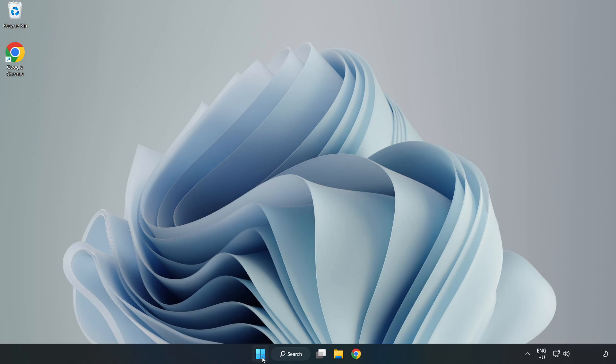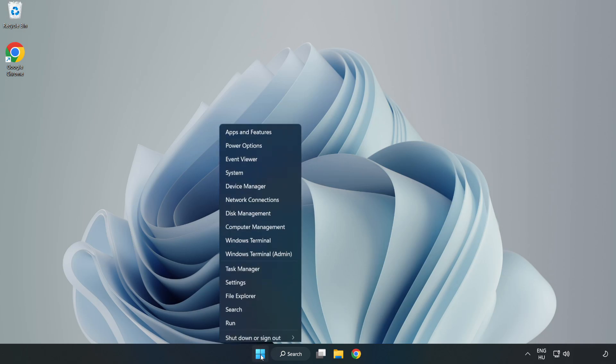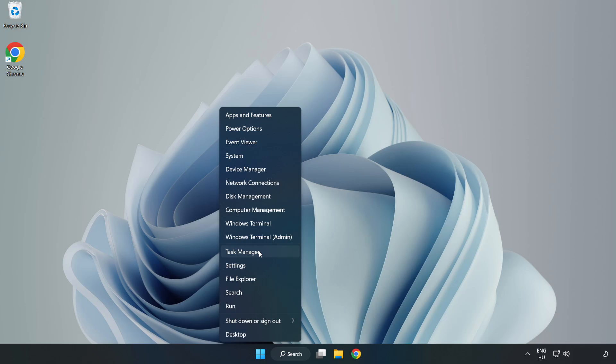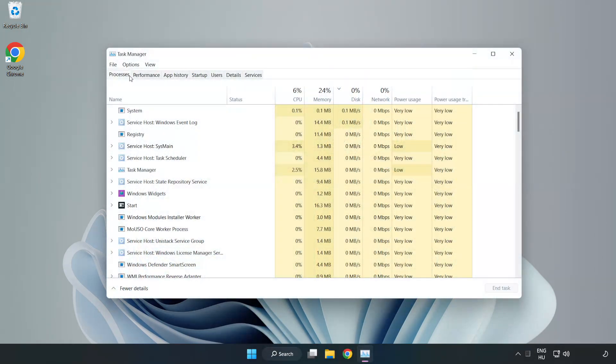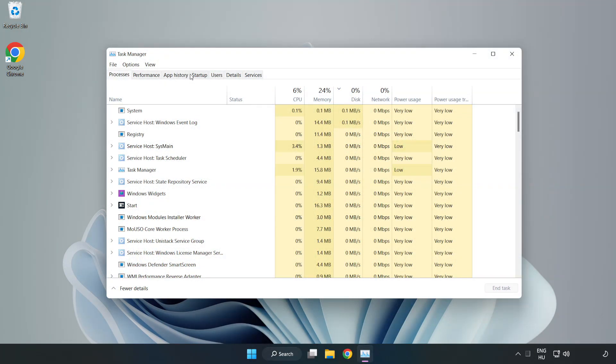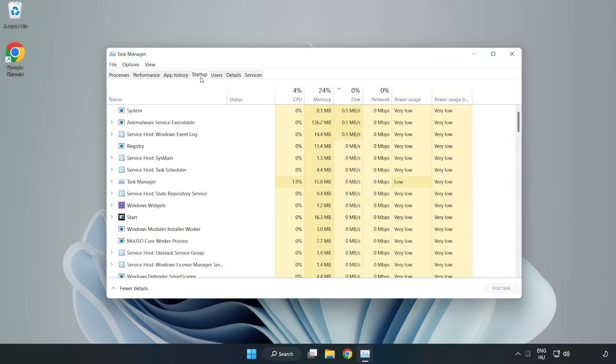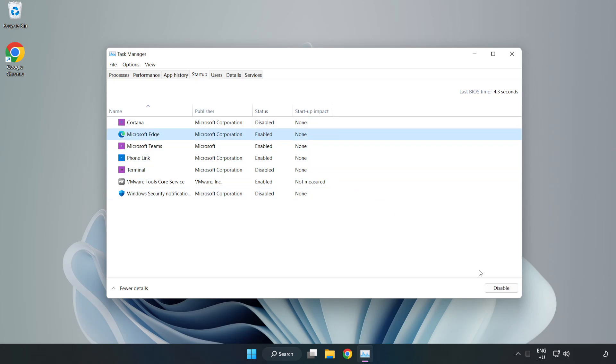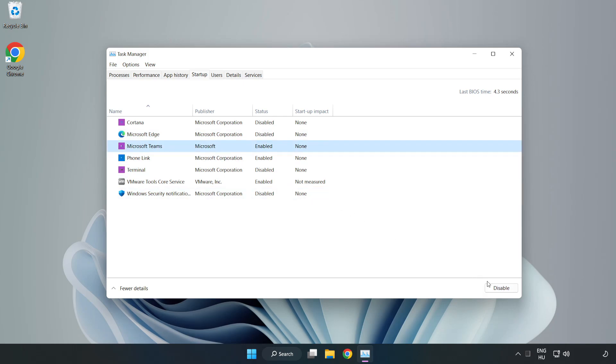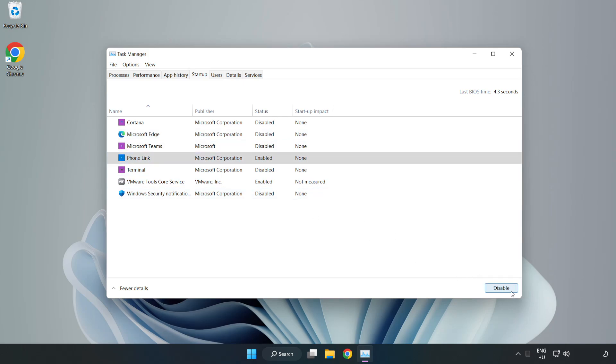Right-click start menu. Open task manager. Click startup. Disable not used applications. Close window.